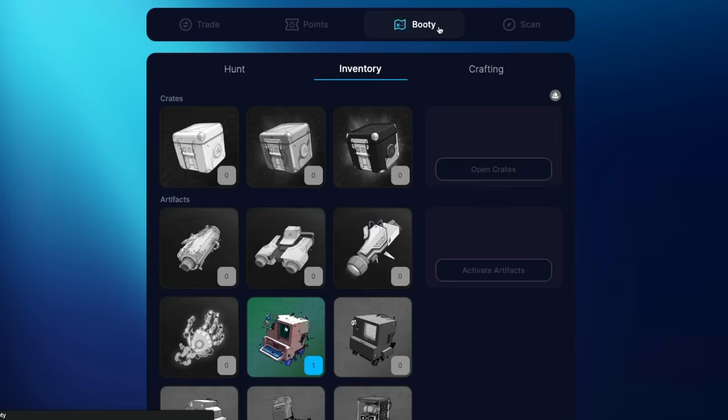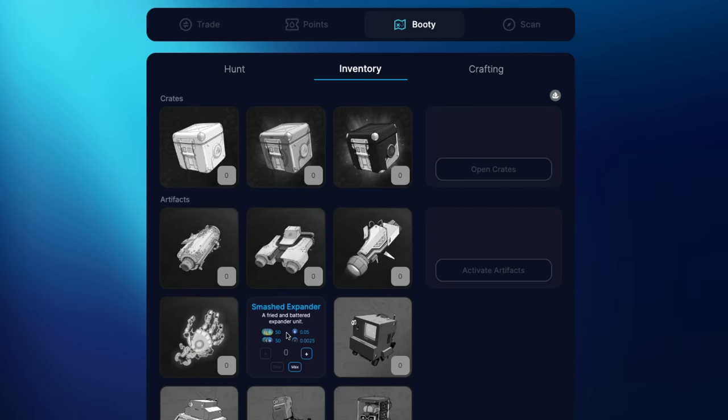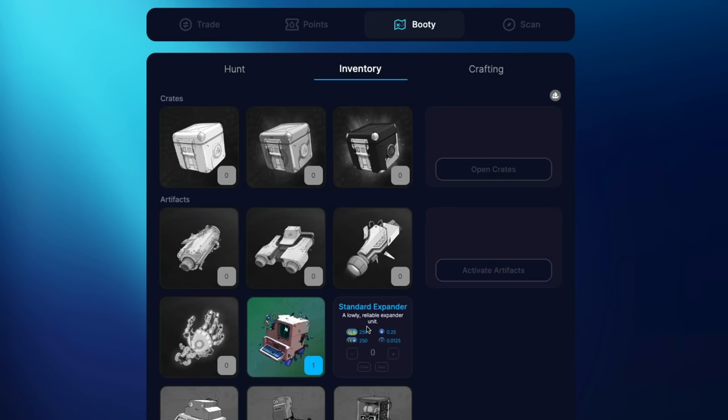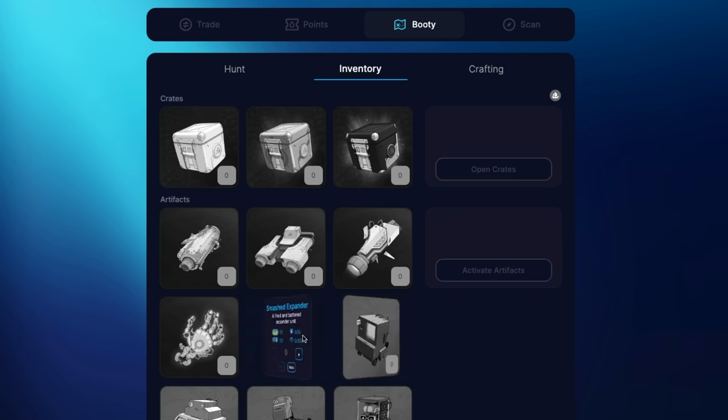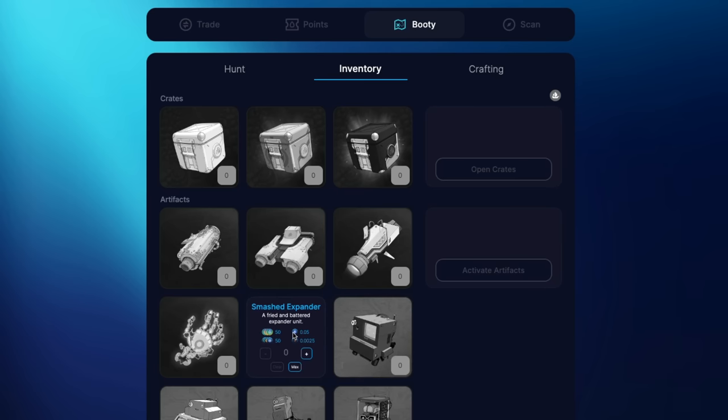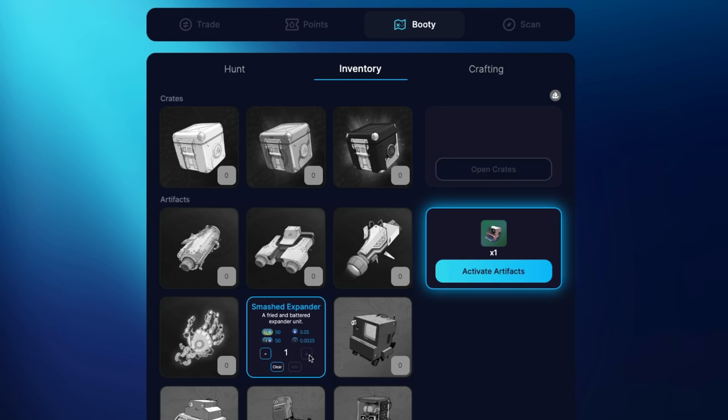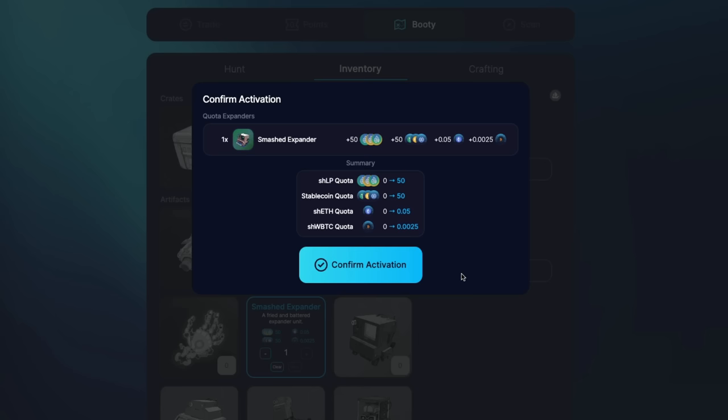Next, you will need to activate your expander. Go to the booty tab where you can see all the available NFTs. The expander that you purchase will be highlighted and you can see the details on the back of the card. Click on the plus icon and then choose the activate artifacts button on the side menu. Now you can start earning Shell points and the NFT is burned once it is activated.